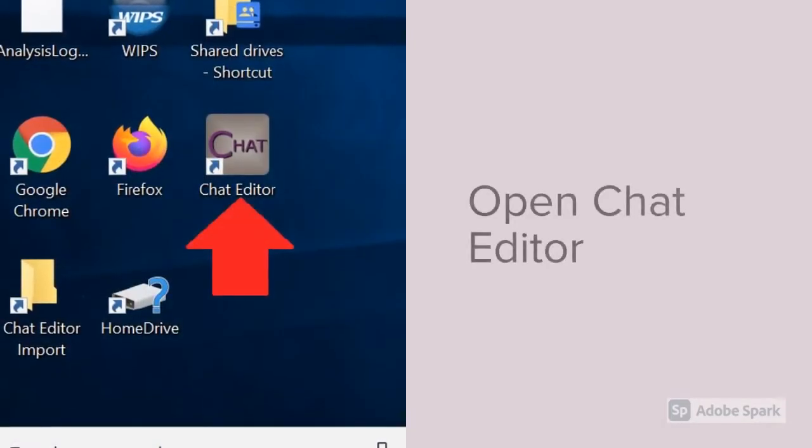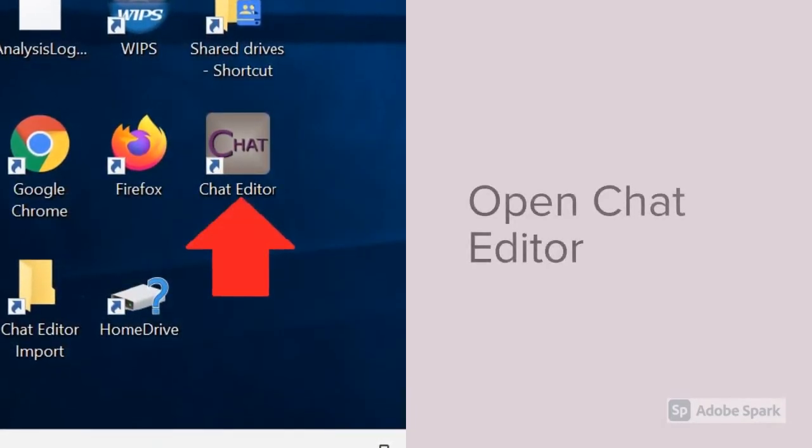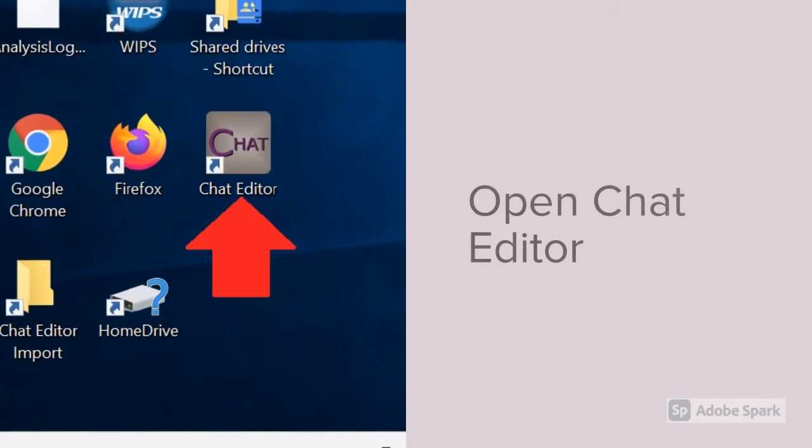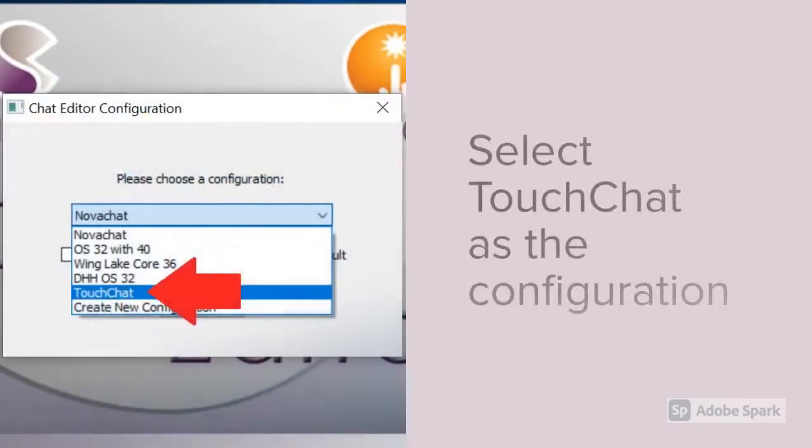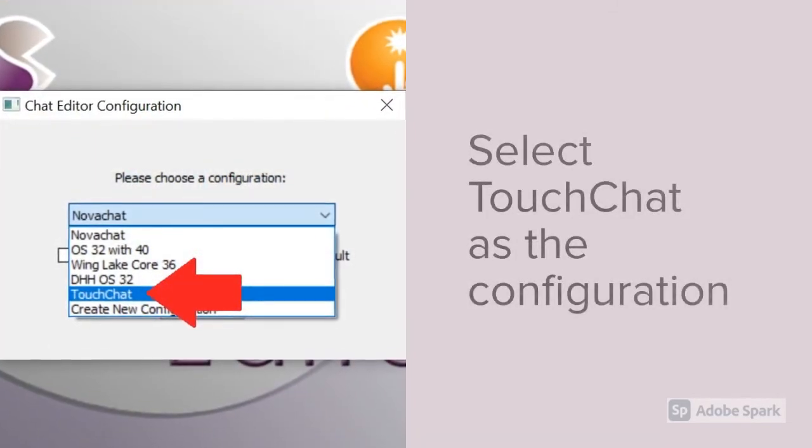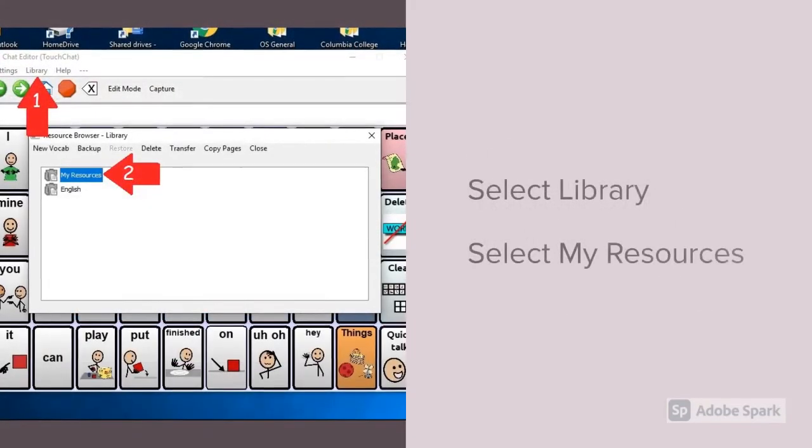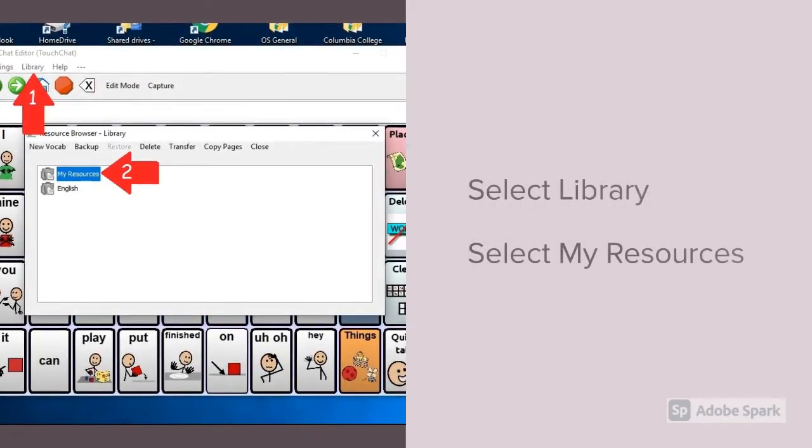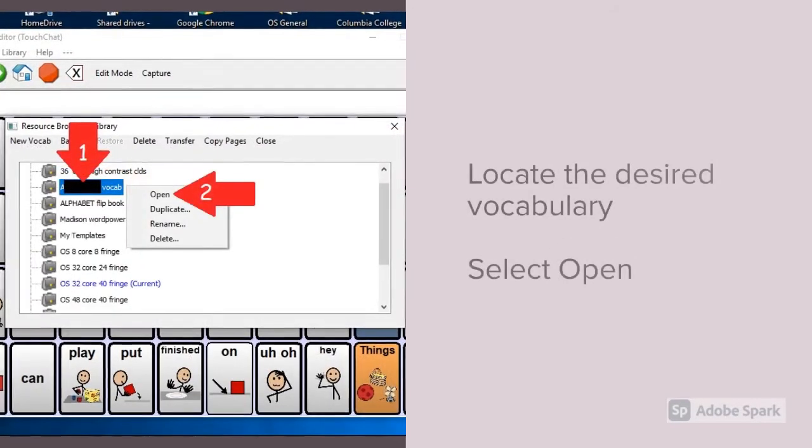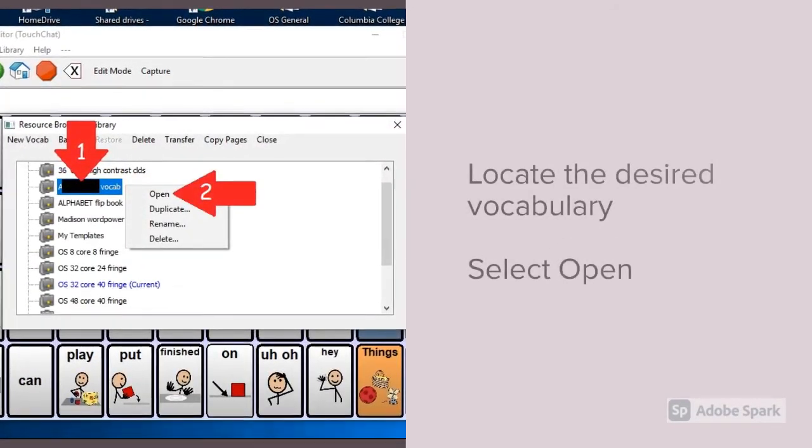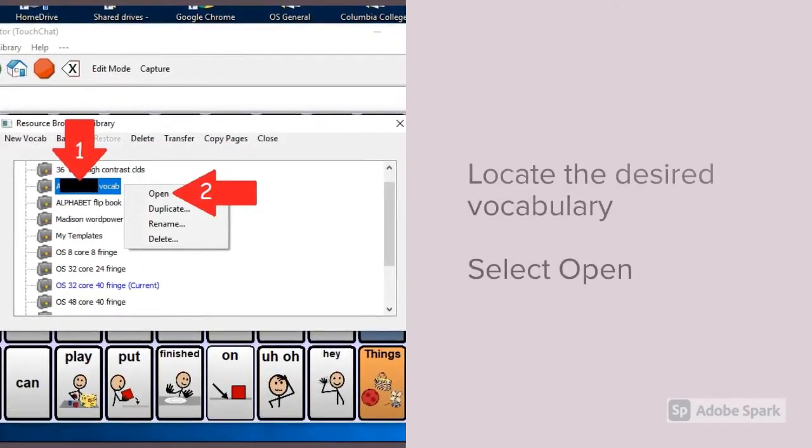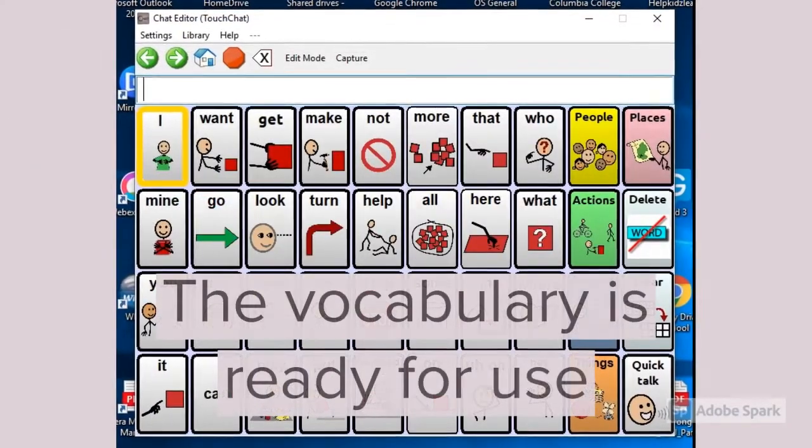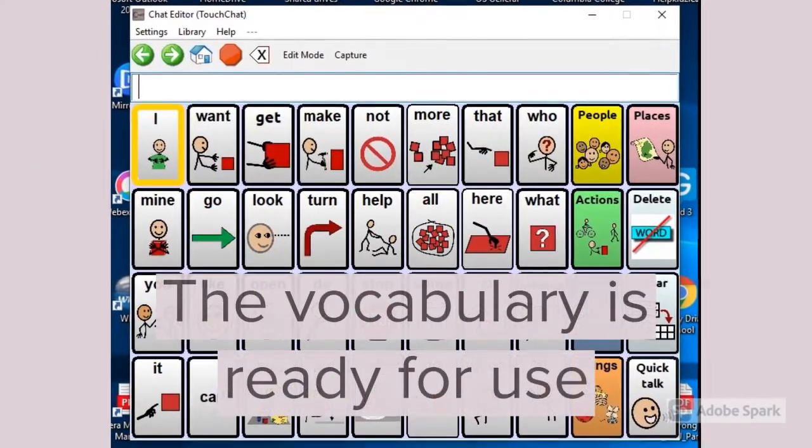Once your file disappears from the chat editor import folder, it's time to open chat editor. Select touch chat as the configuration. Select library and then select my resources. Locate your students vocabulary in the list and then select open. Now the vocabulary is ready for use.